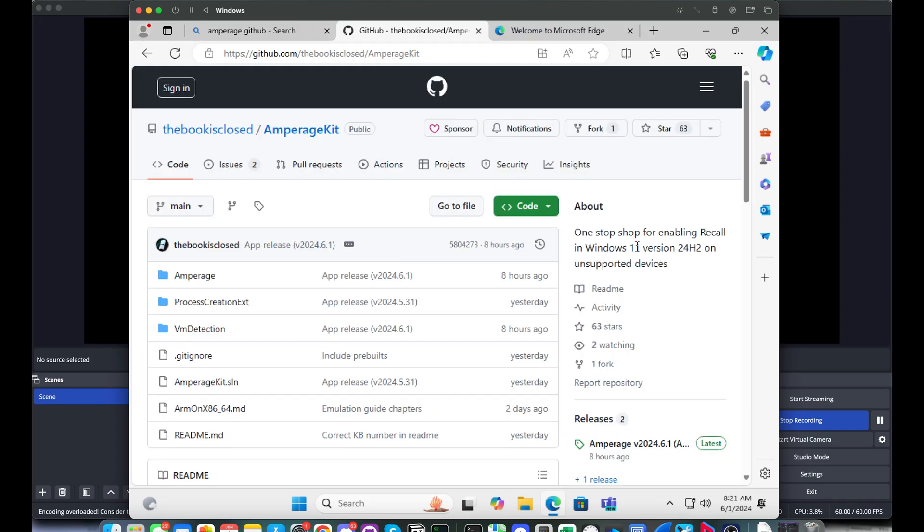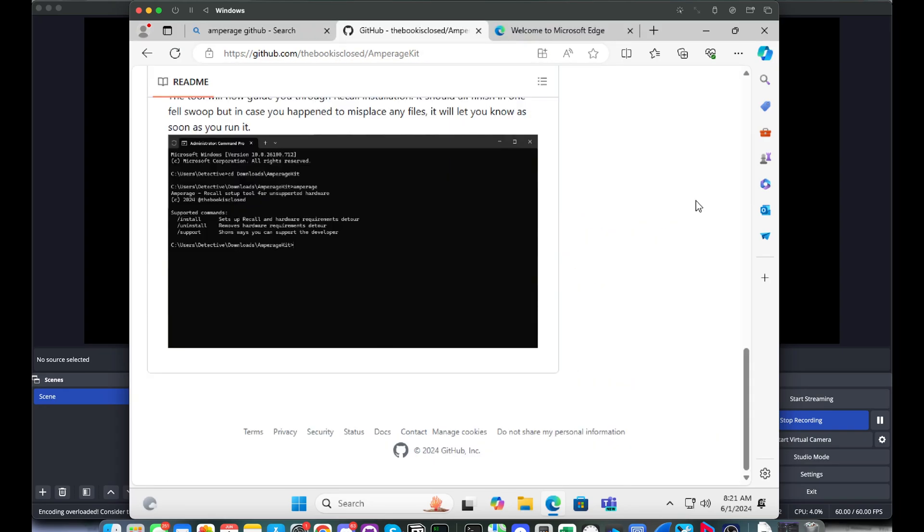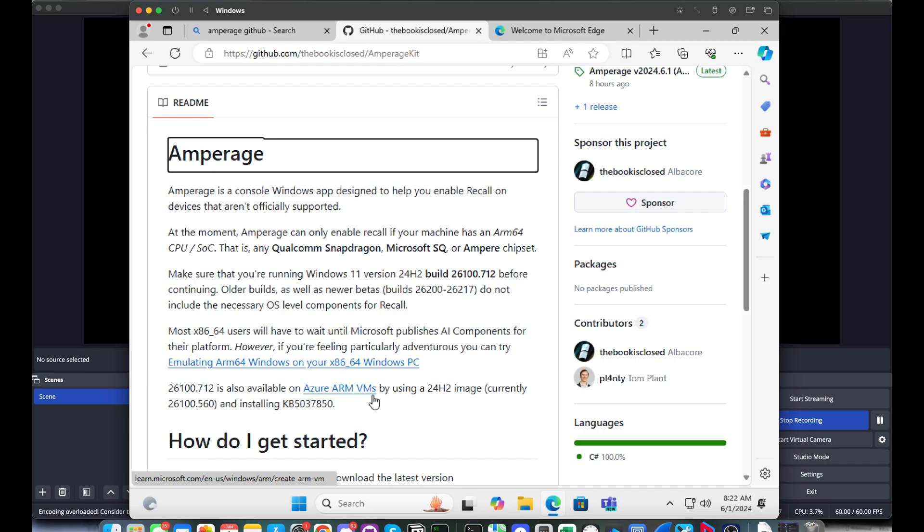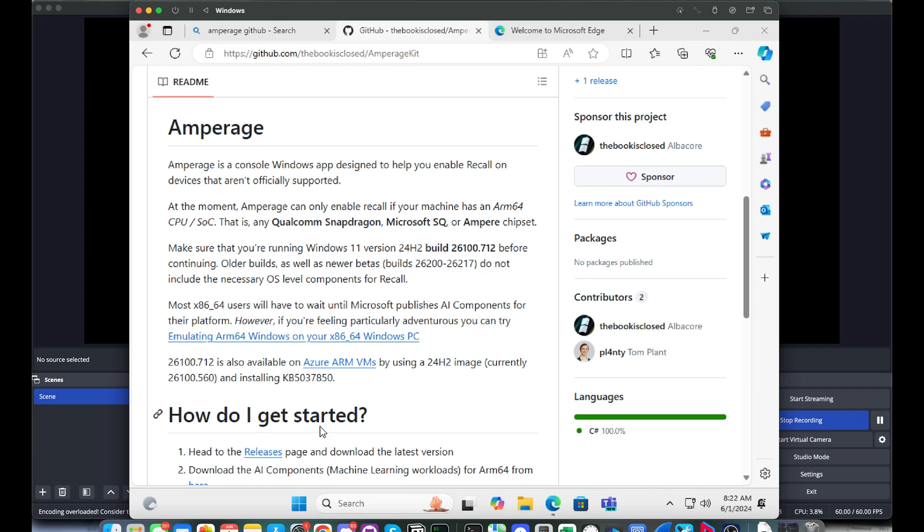Hello everybody, today we're going to look at how you can enable Windows's notorious recall feature on any ARM version of Windows. It doesn't really work on x86, it will eventually, but currently it doesn't. But you do not need an NPU, you do not need any of that. This is actually running on a VM on a Mac, because that's the only ARM system that I own.